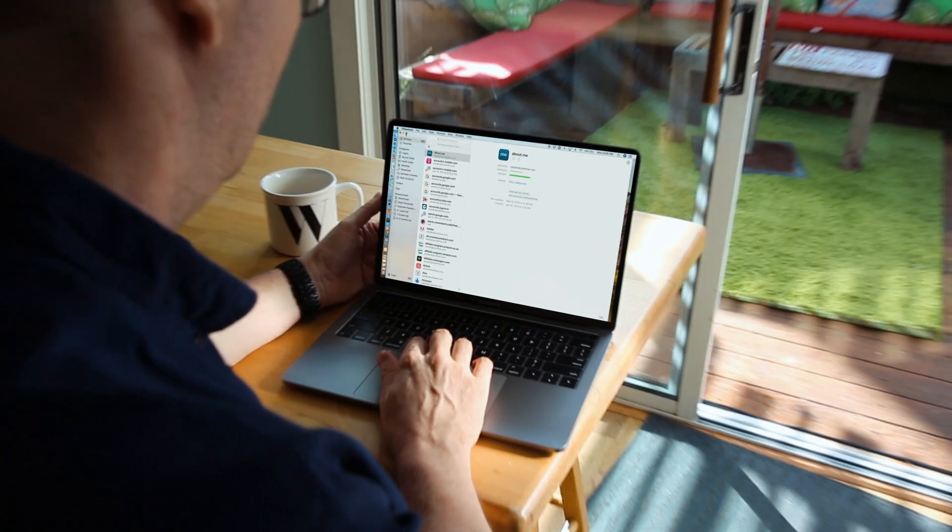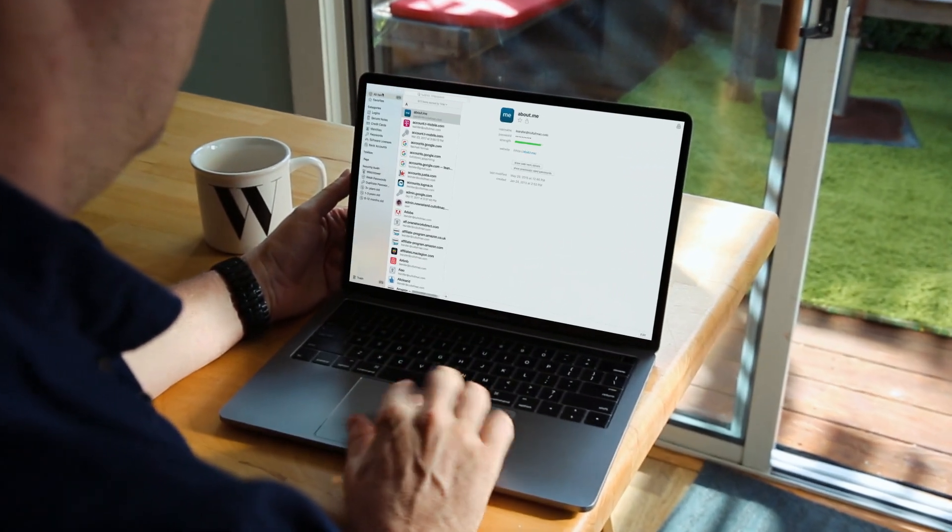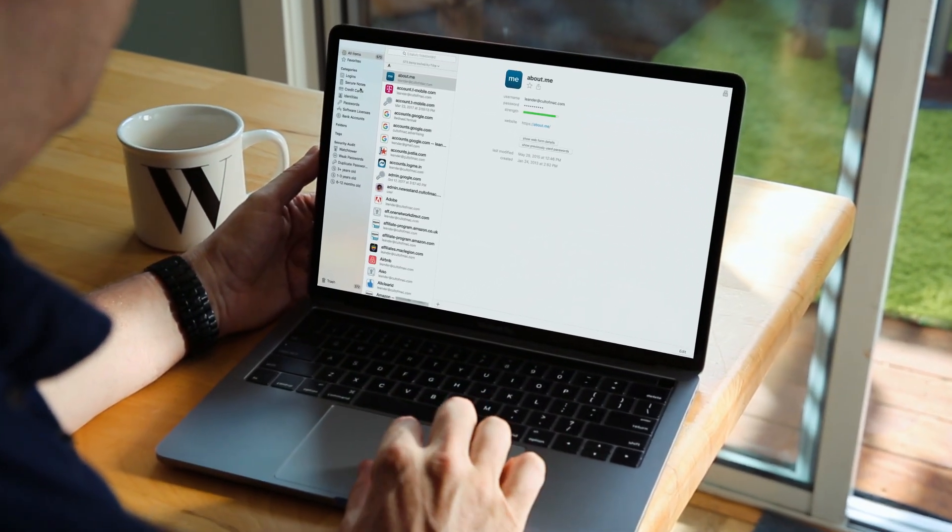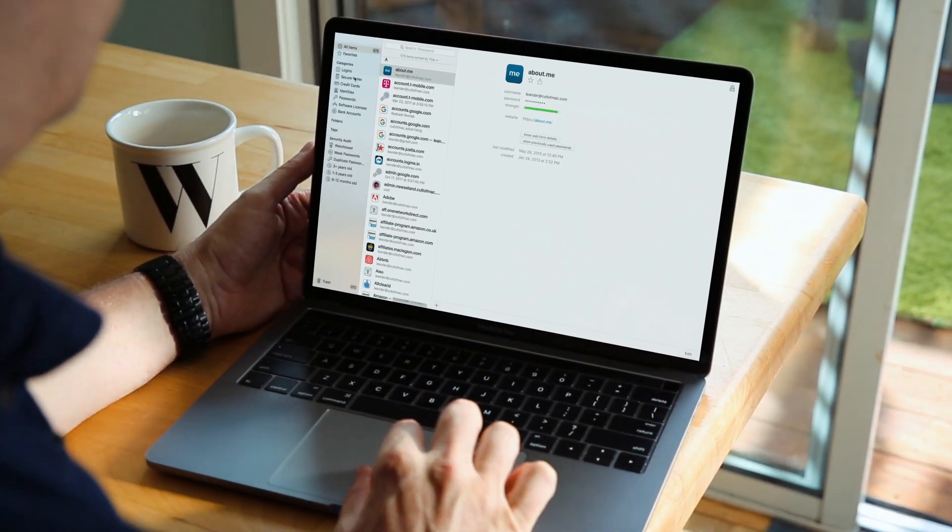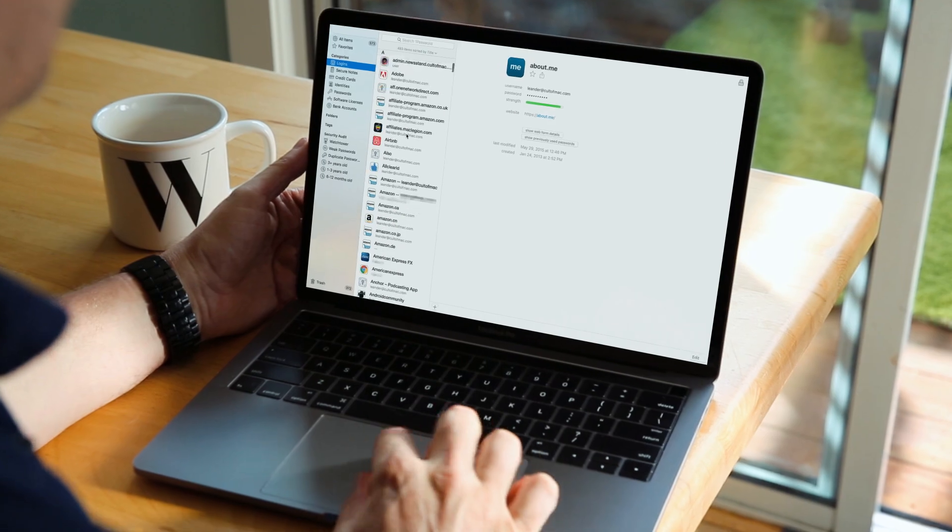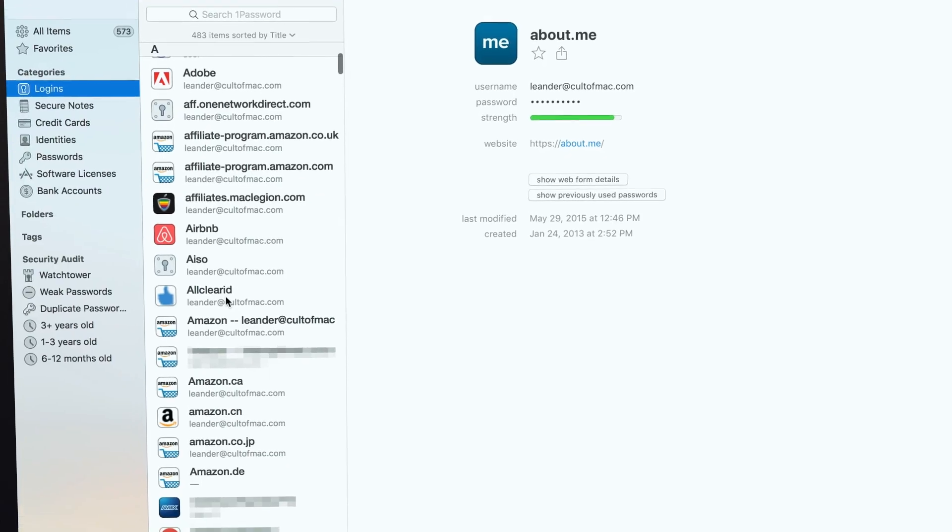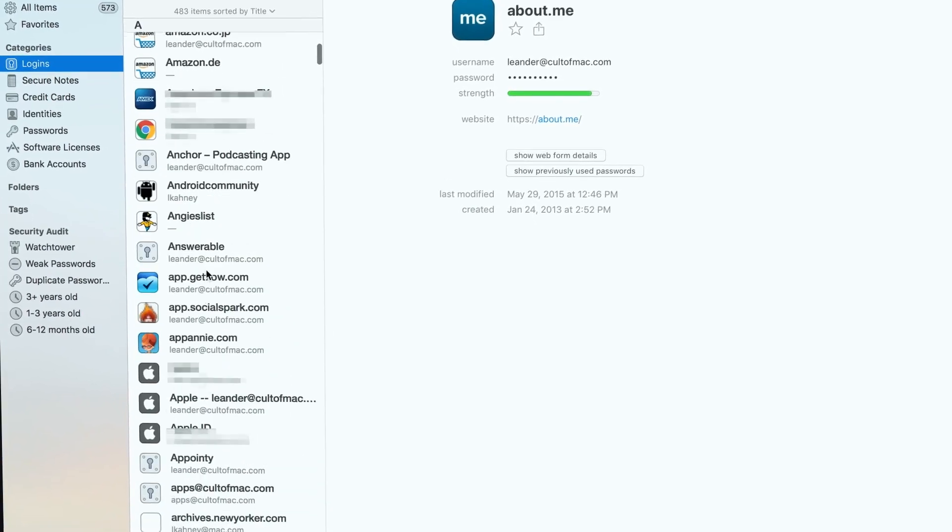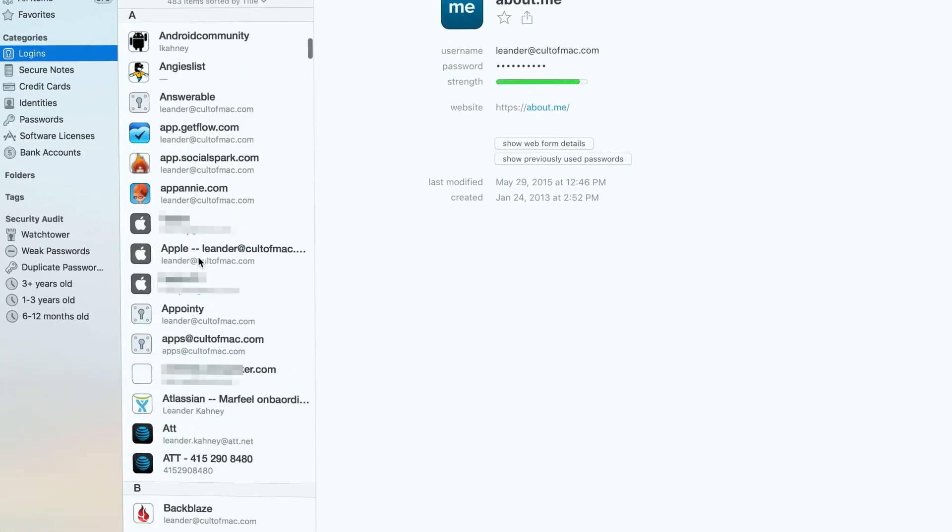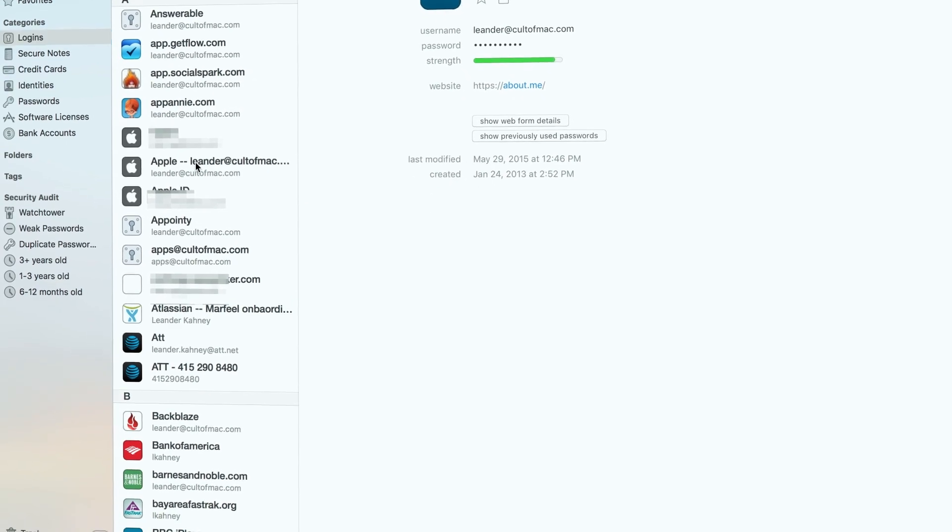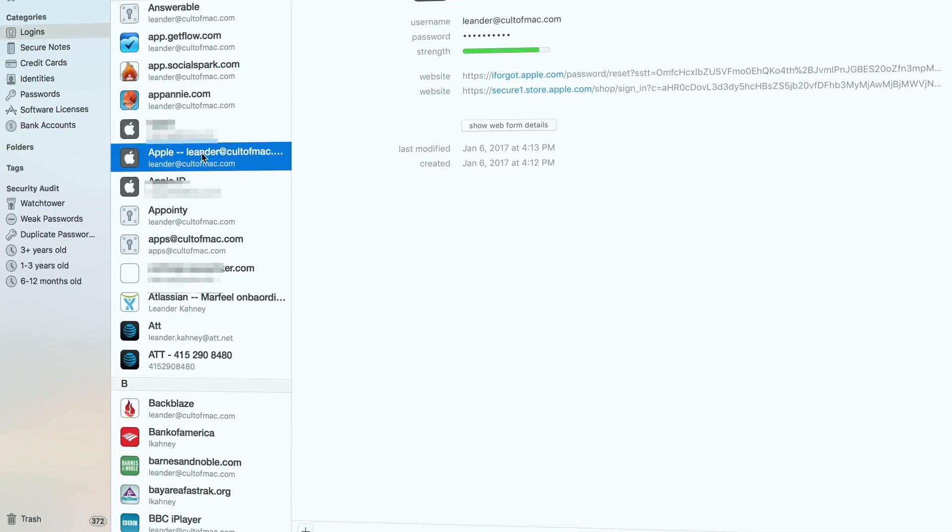For years, I've been using 1Password from a company called AgileBits. 1Password is the granddaddy of password managers for the Mac and iOS. It's got every feature under the sun and a great security architecture, but it never was really super easy to use. So last year, I decided to take a look at what else is out there.